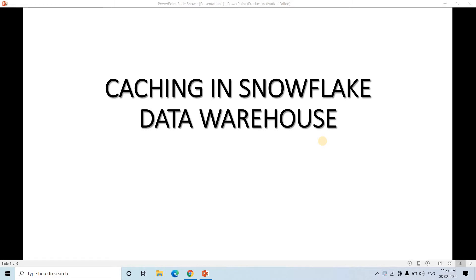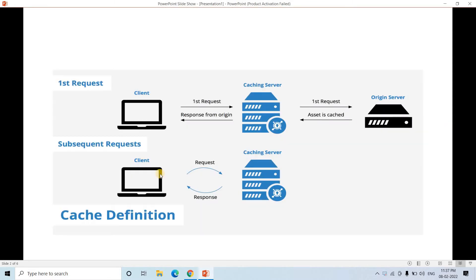So if you just see the architectural view, it can be represented like this. Suppose here is the client and this is the original server where our data is stored. Now suppose client is asking for some data.